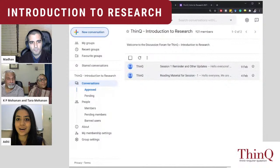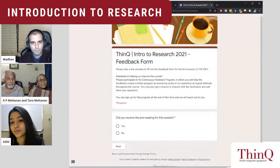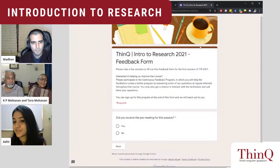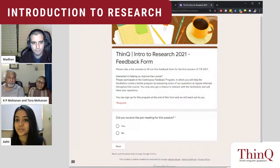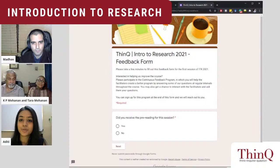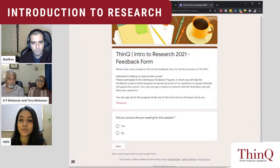The course doesn't have any monetary fee — it's free. The way you can contribute to improving the course is by giving us your feedback. We will link a feedback form in the chat. Please take a few minutes after the session to fill it out. You also have the option of signing up for a continuous feedback program, where we will be interacting with you throughout the course to take your feedback in detail through discussions.